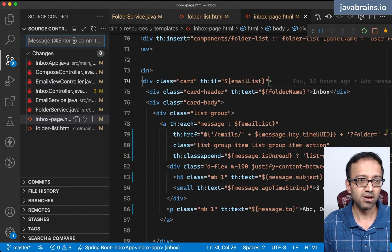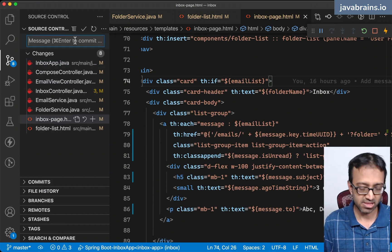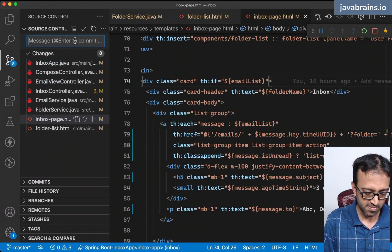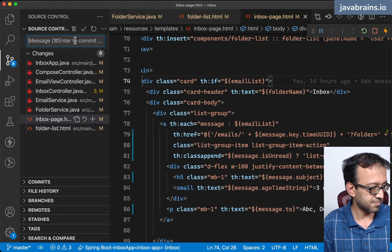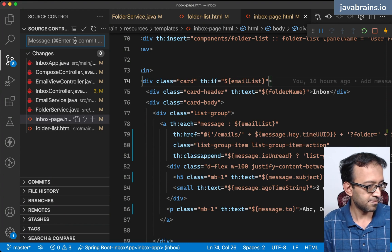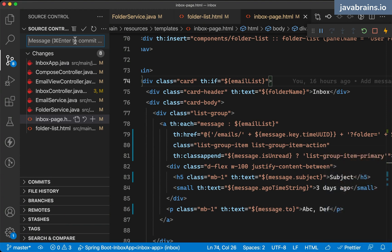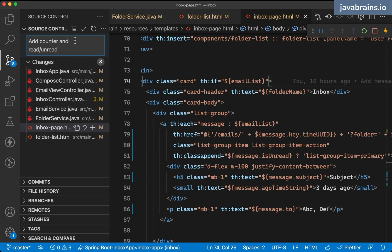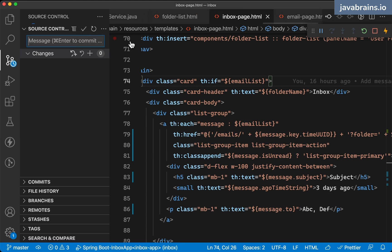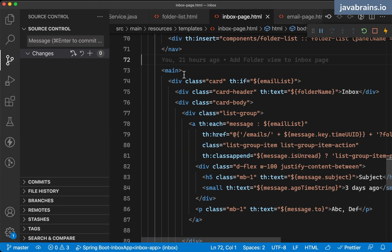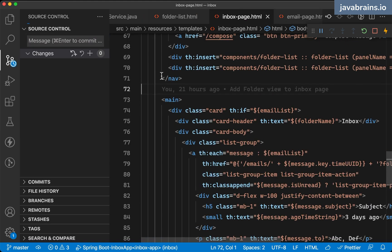I'm going to go over here and commit this thing. Add counter and read unread tracking. Feel free to pick this comment up and follow along if you are having any trouble.